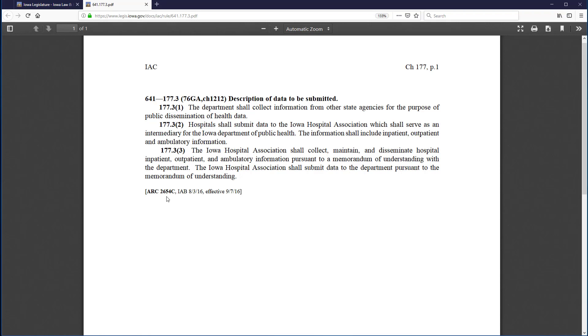At the bottom of the rule, there are references to the history of the rule, including an ARC, or Administrative Rules Coordinator number, an IAB, or Iowa Administrative Bulletin number, and publication date, in addition to an effective date. However, in this case, neither the ARC or the IAB are hyperlinked. To open them, I will use the Agency Chapter or Rule by Publication and Effective Dates quick search box.